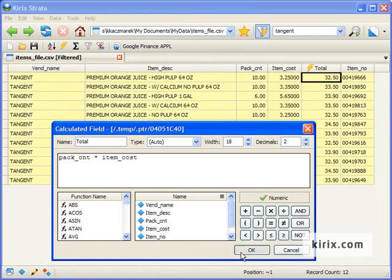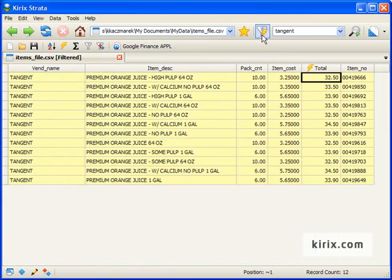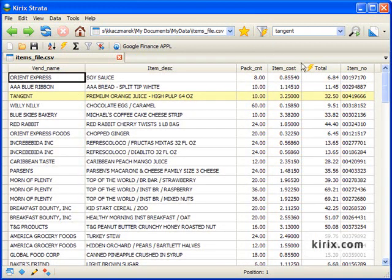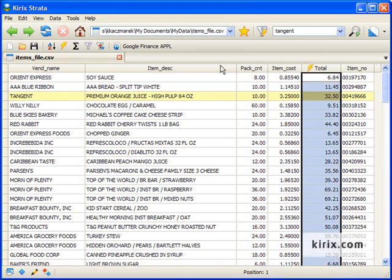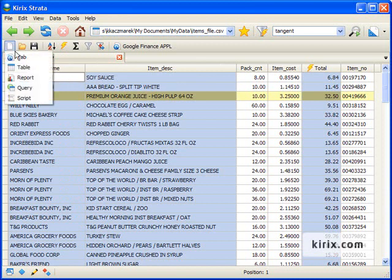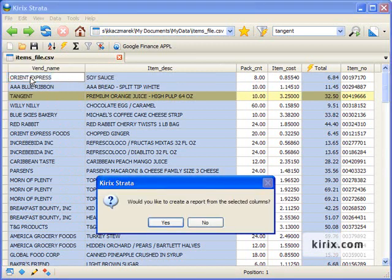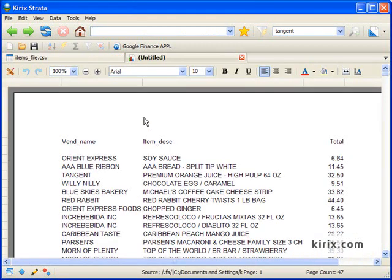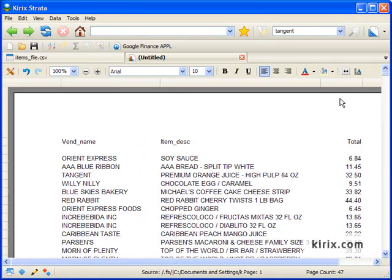Whether you're a business analyst, a database guru, a researcher, or just someone who regularly finds themselves confronted by piles of data, bottom line, Strata helps you get your work done faster.